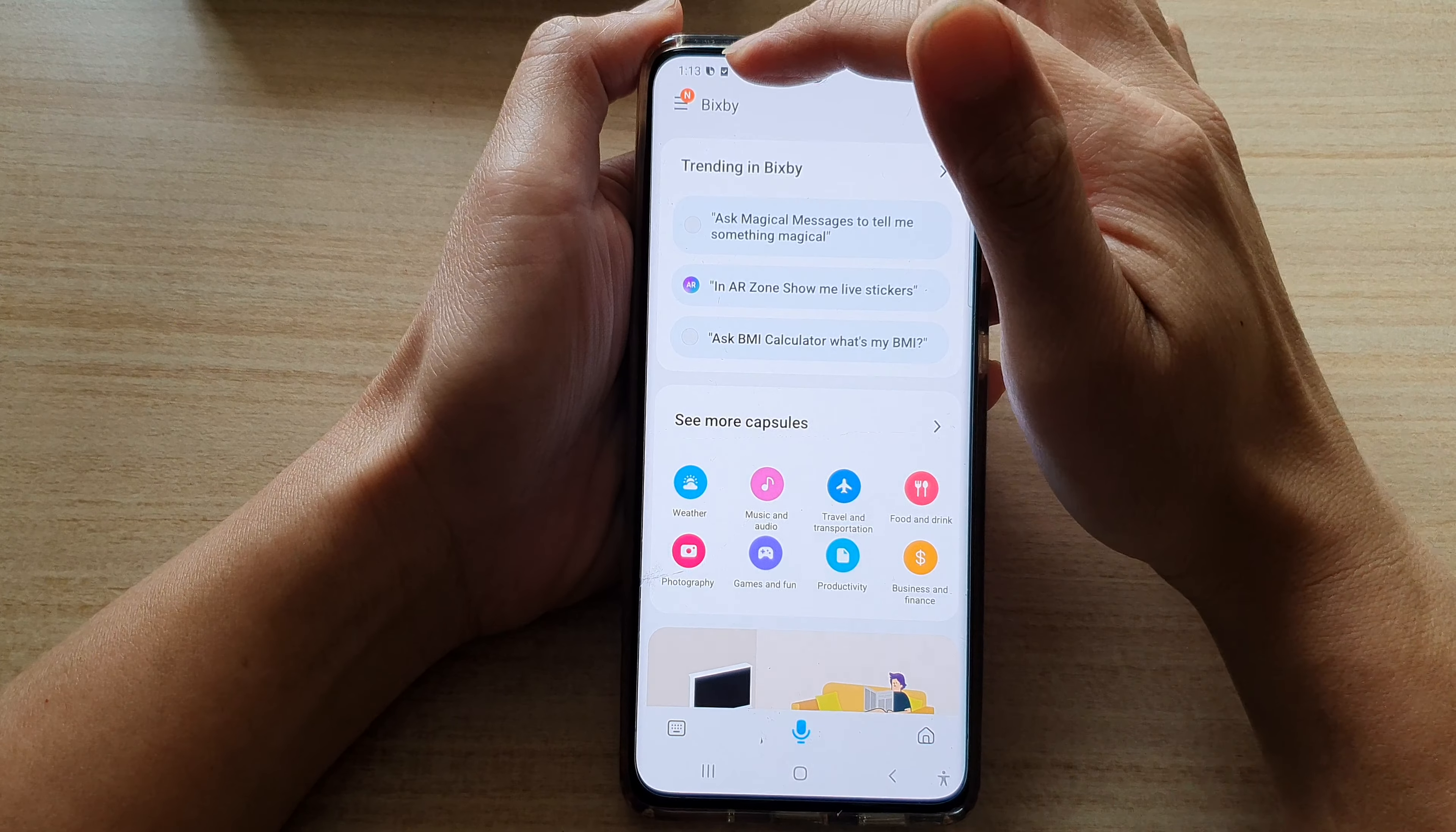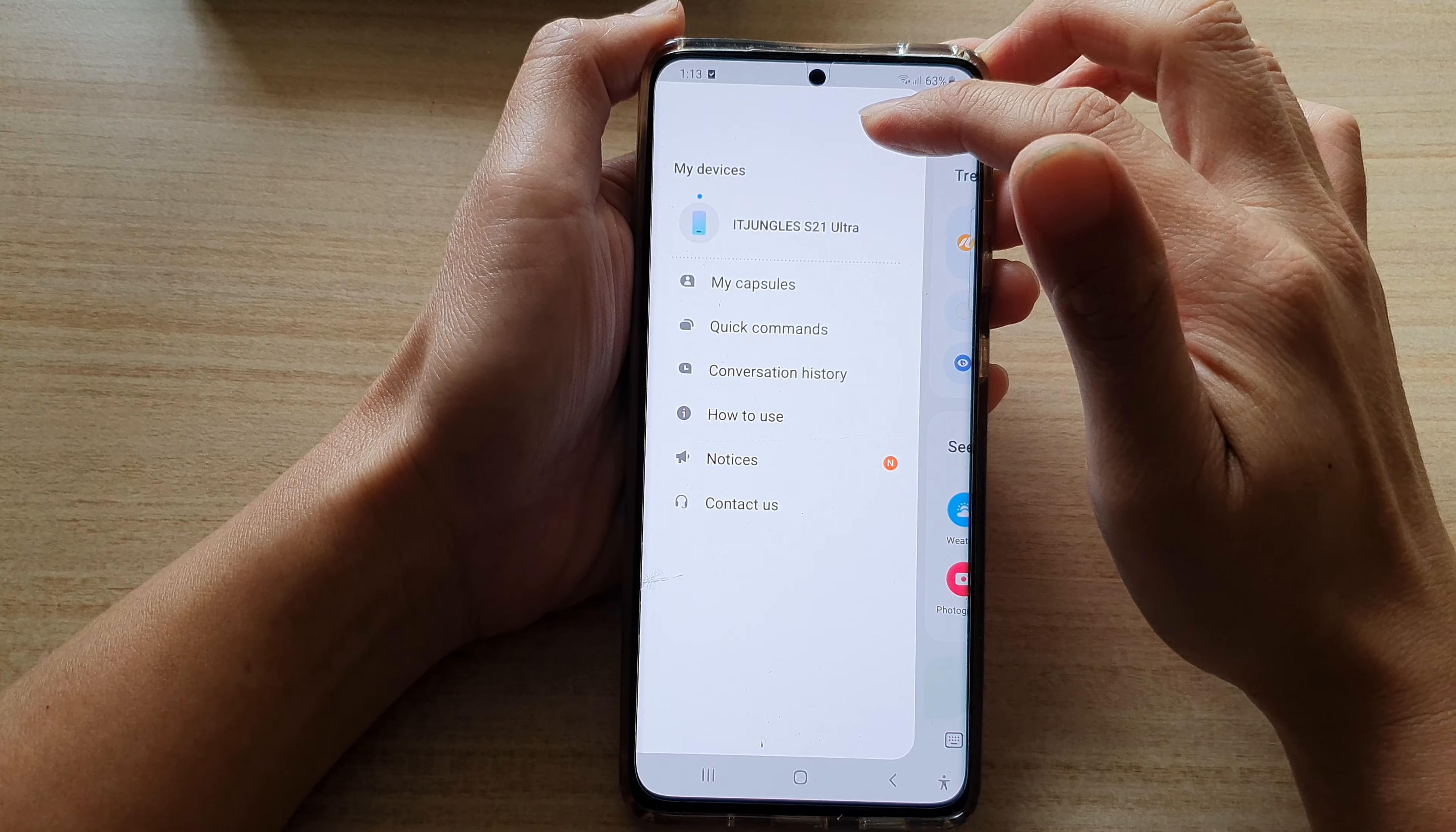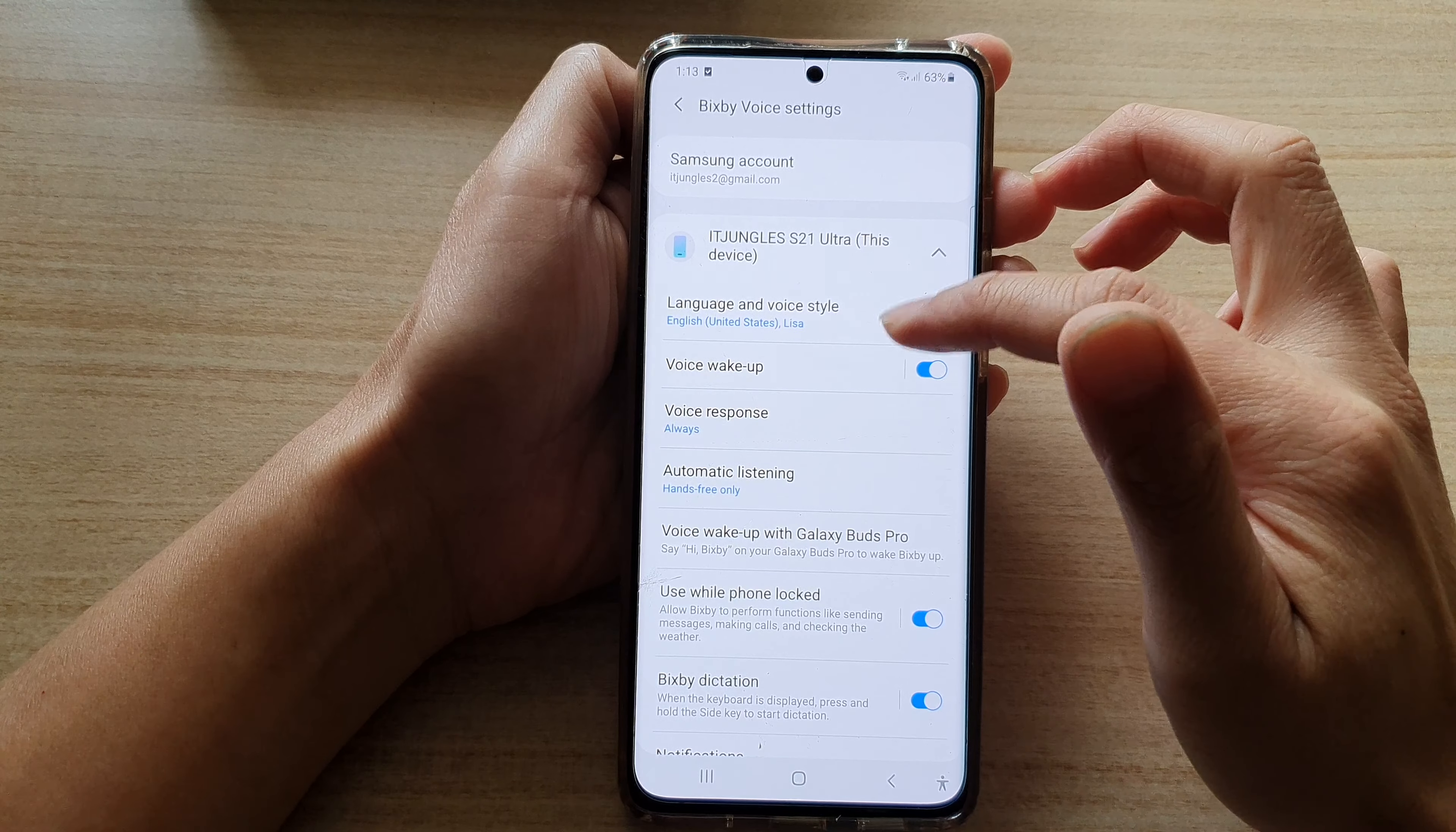Next, you want to tap on the menu key and from the pop-out menu tap on the settings button. In here, go down and tap on language and voice style.